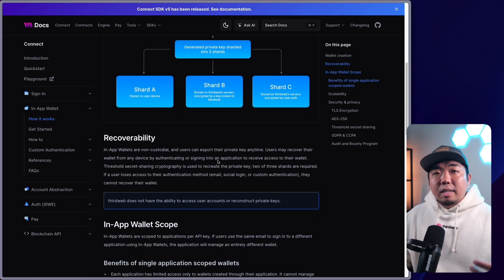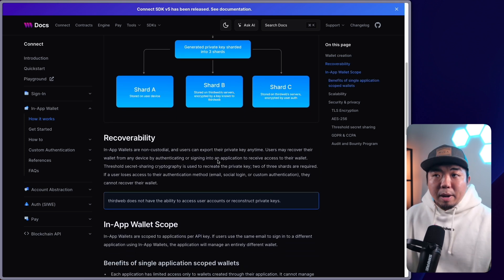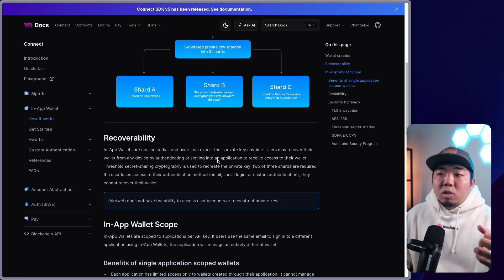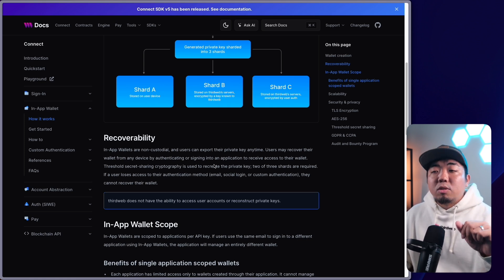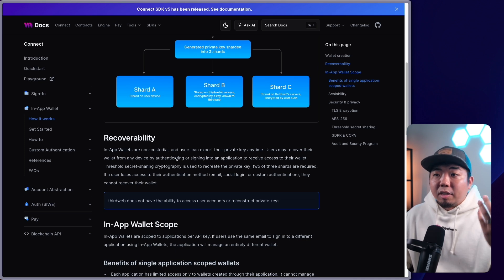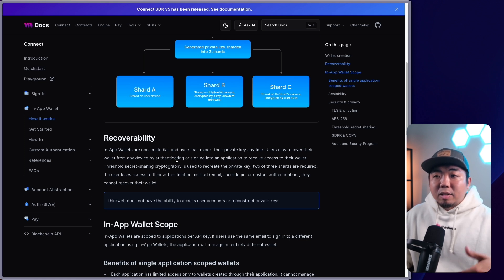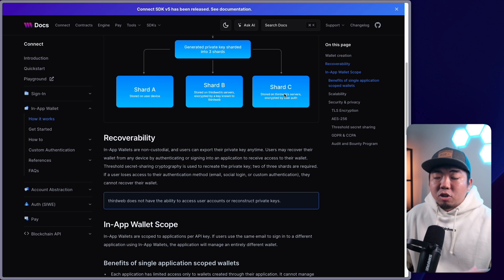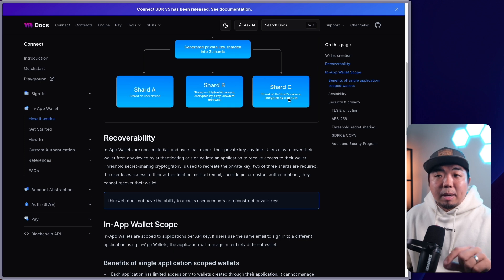On top of that, for recoverability — because a user is using an auth method like an email or social login to access two out of the three keys — a user just needs to have access to their authentication method. So they need to reset a password or something on their email or social login. That is what gives them access to two out of the three keys — shard A and shard C — because one is stored on the user's device and the other is stored encrypted by the user's auth.